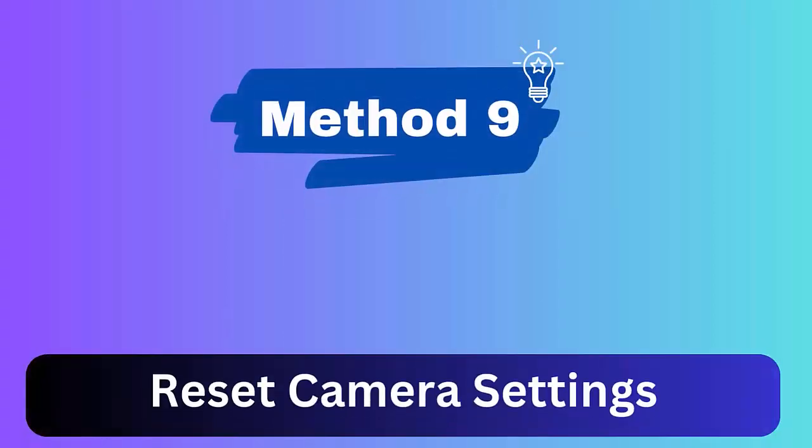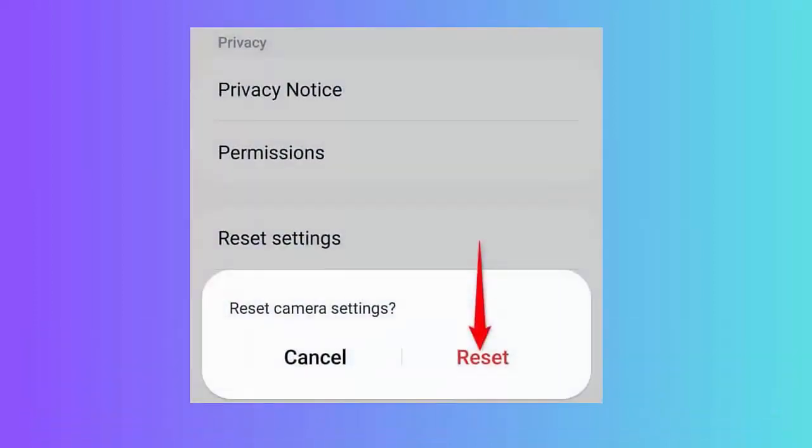Method 9: Reset camera settings. Check out the steps. First, launch Settings on your phone and click on Apps. Now click on Camera, then Camera Settings, and then Reset Settings. Finally, click on Reset to confirm.